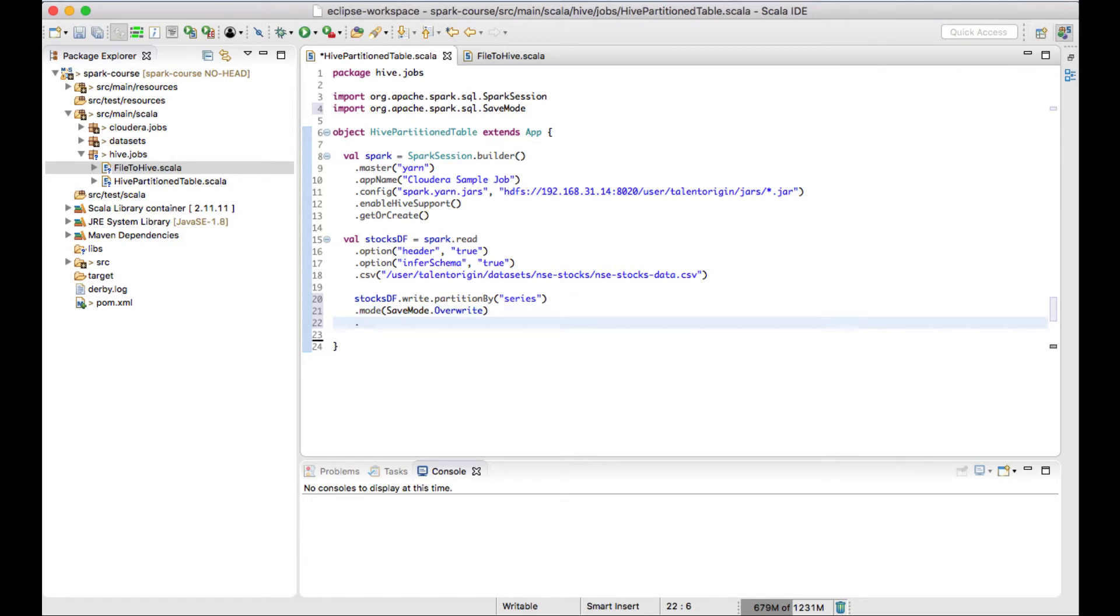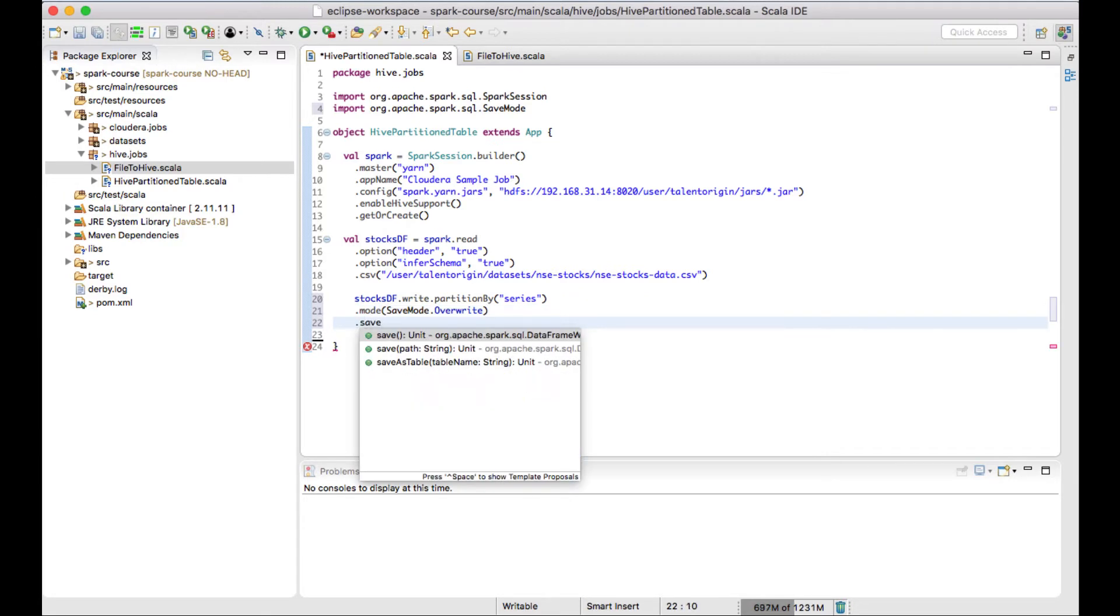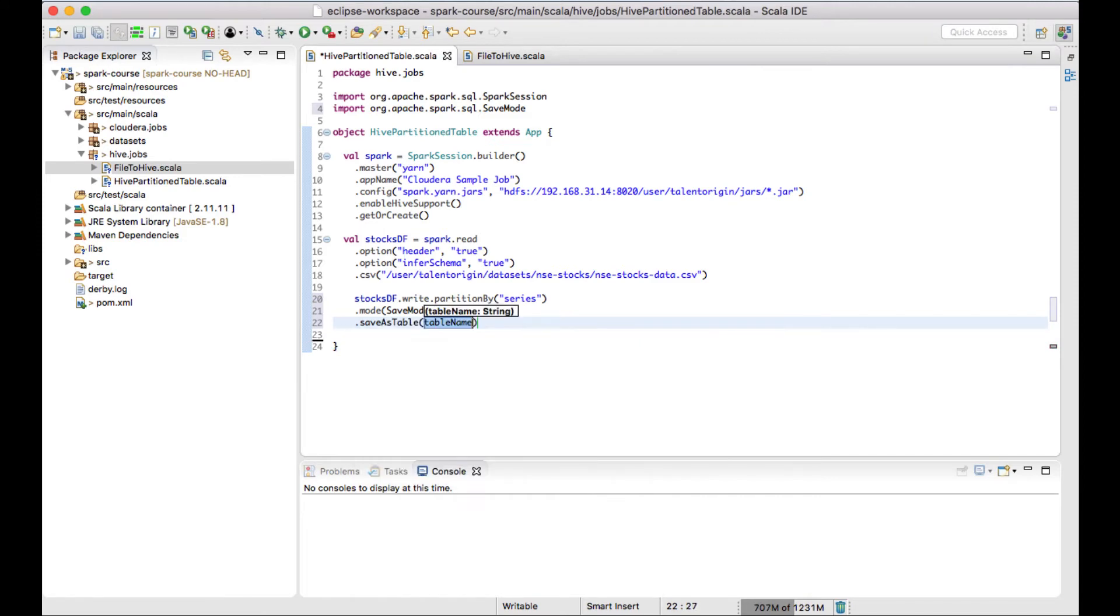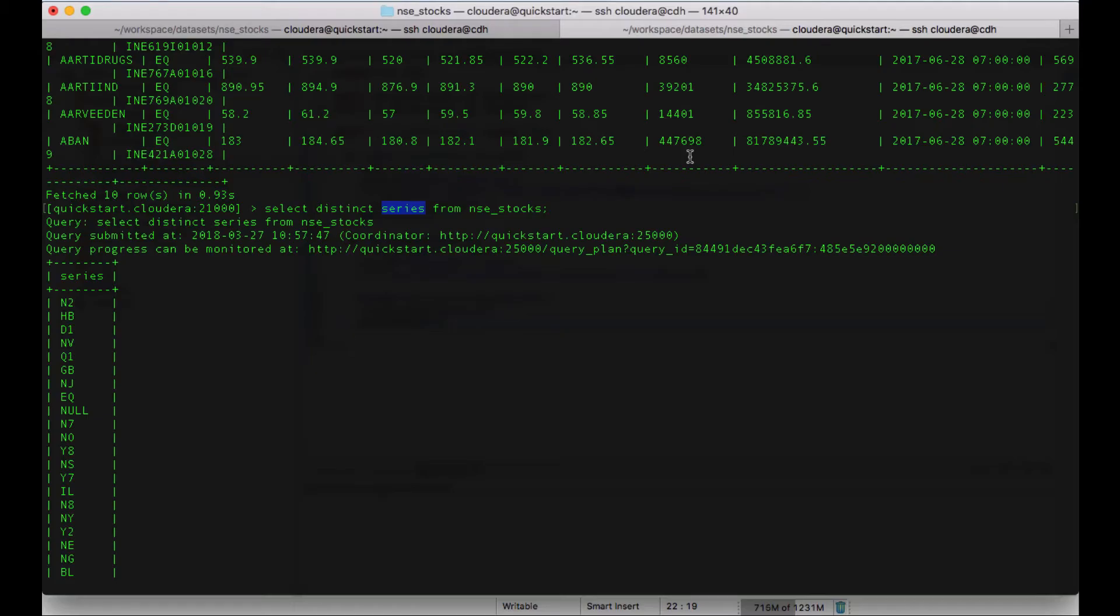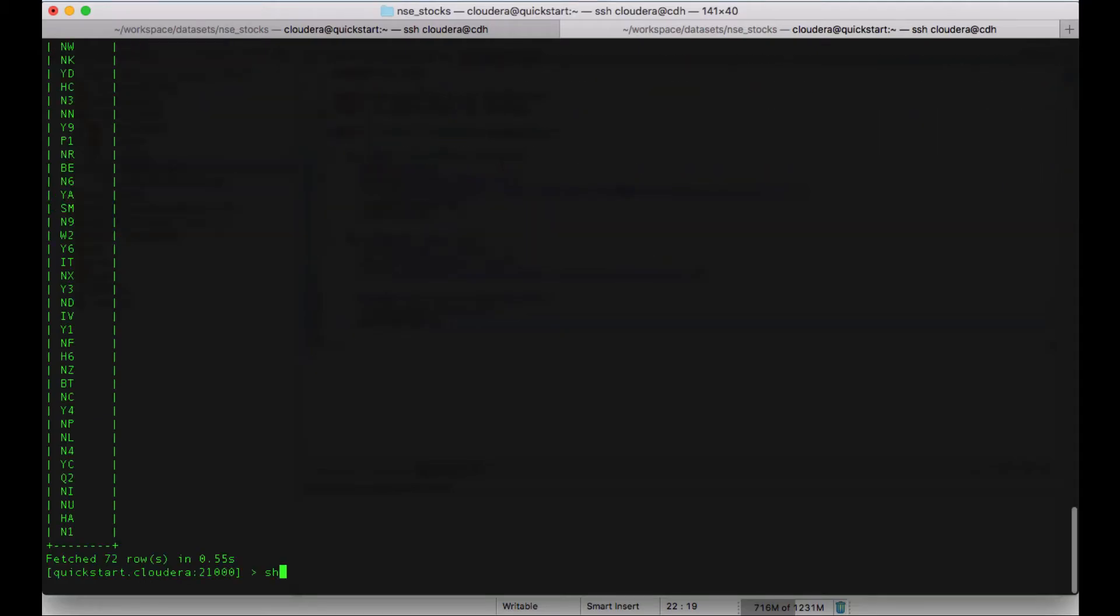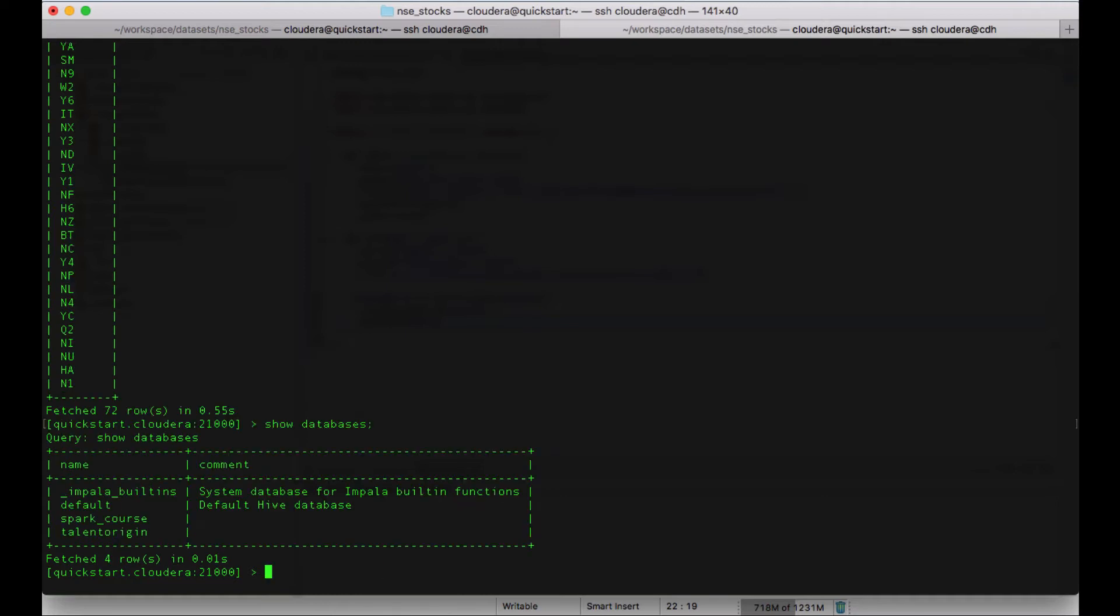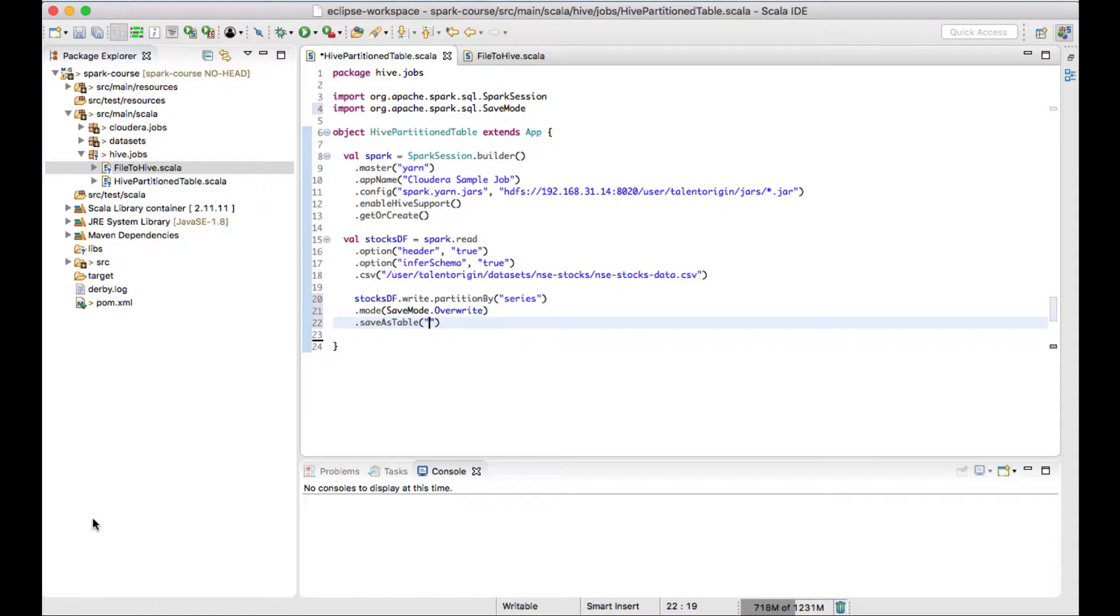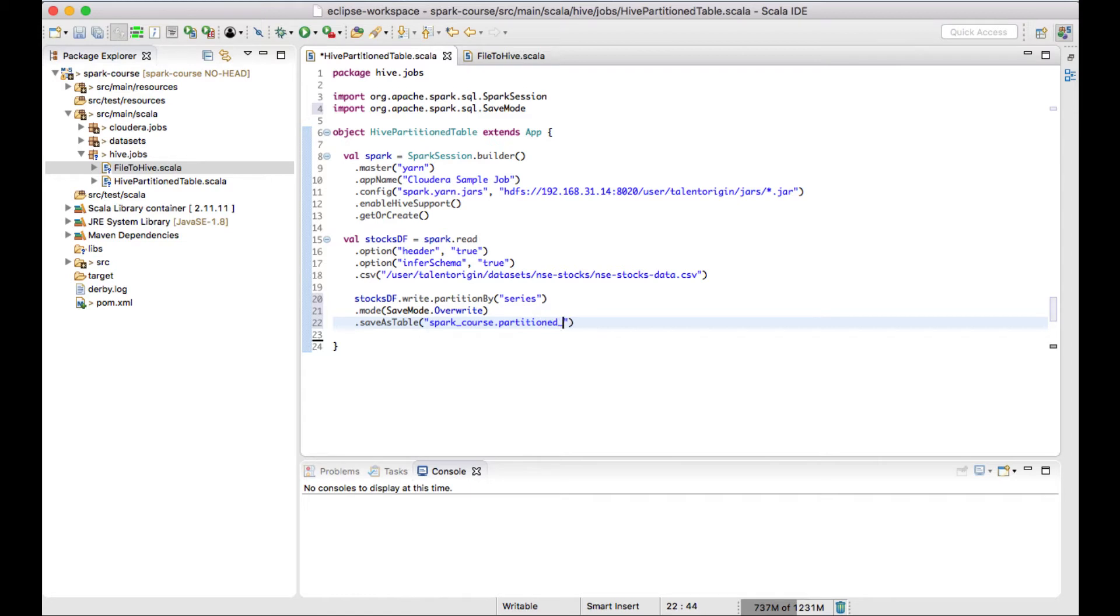Now I can use a method called save as table. Which database I would like to use? There are two databases available - spark course and talent origin. I would like to use spark course. In that spark course, I would like to create a table called partition stocks. This is my table name.